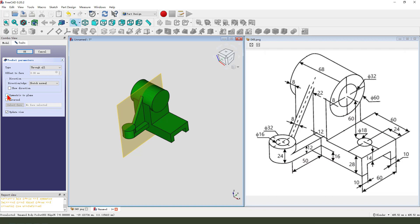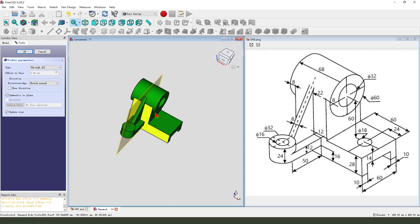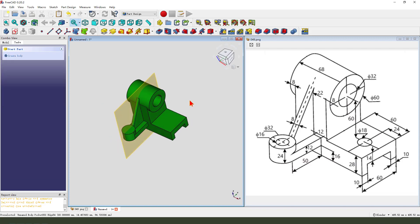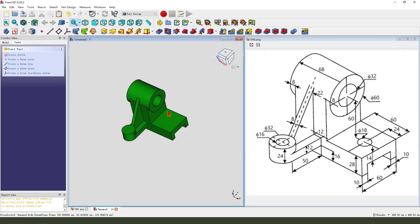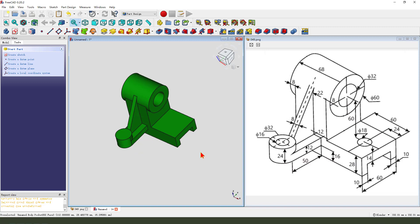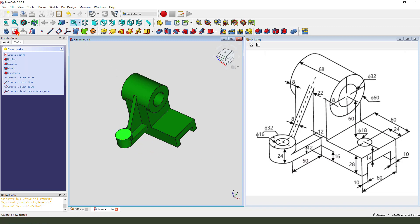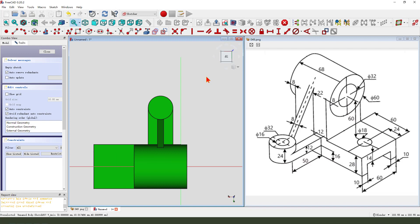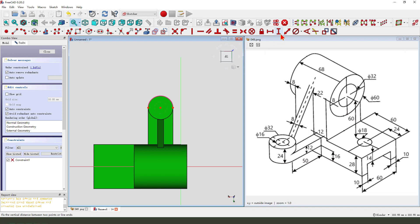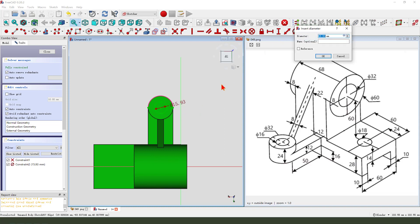Select symmetrical to plane. Hide the datum plane. Select this face and create a new sketch. Use external geometry — arc. Create a circle, dimension 16.